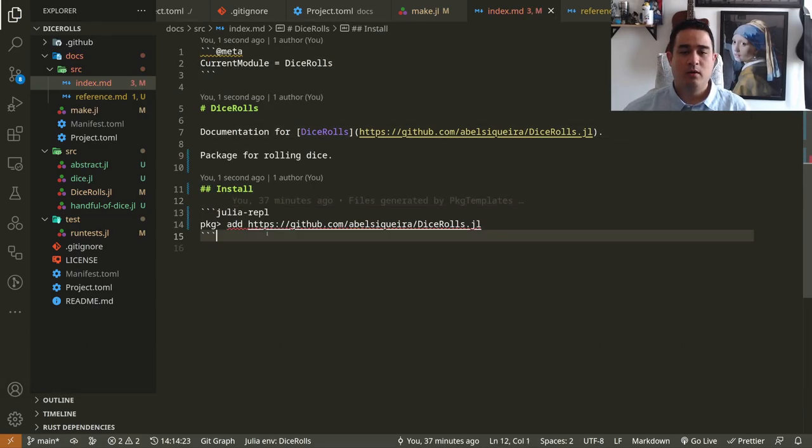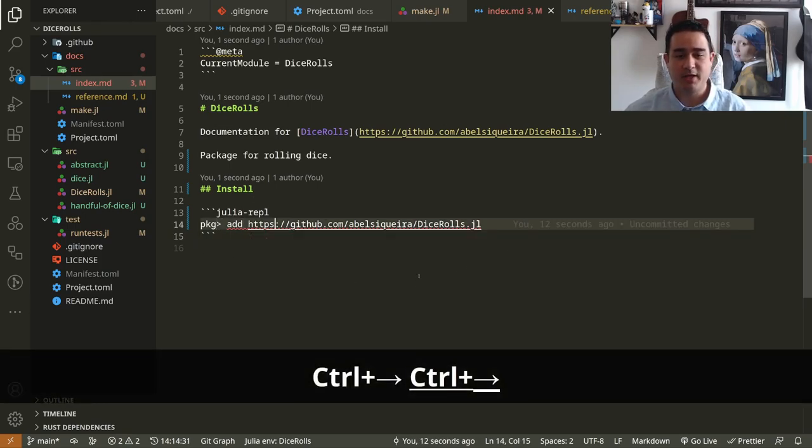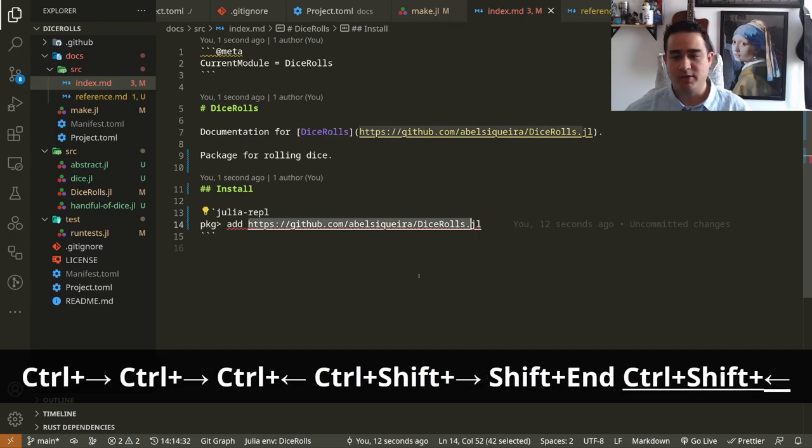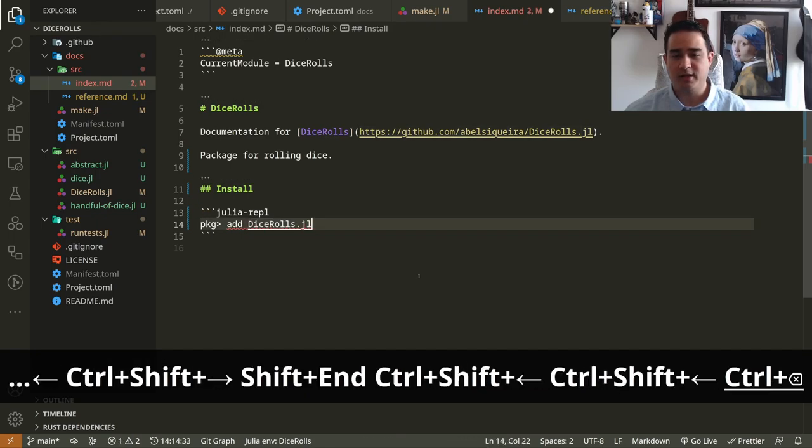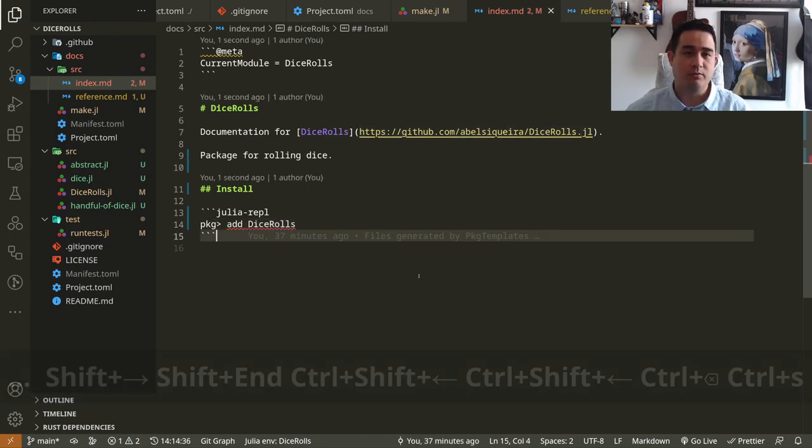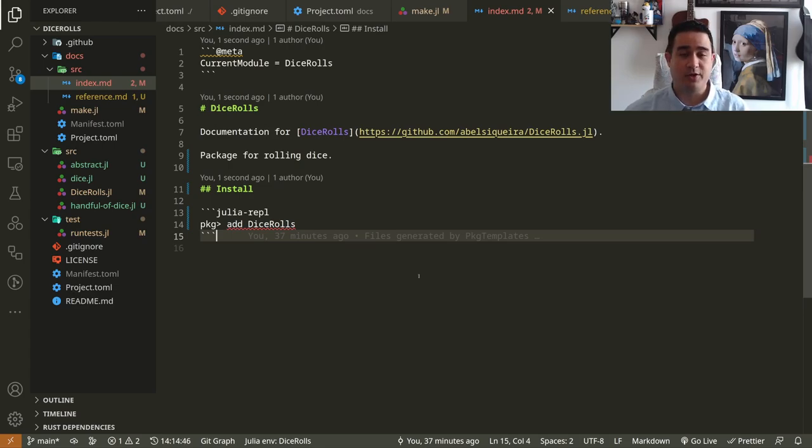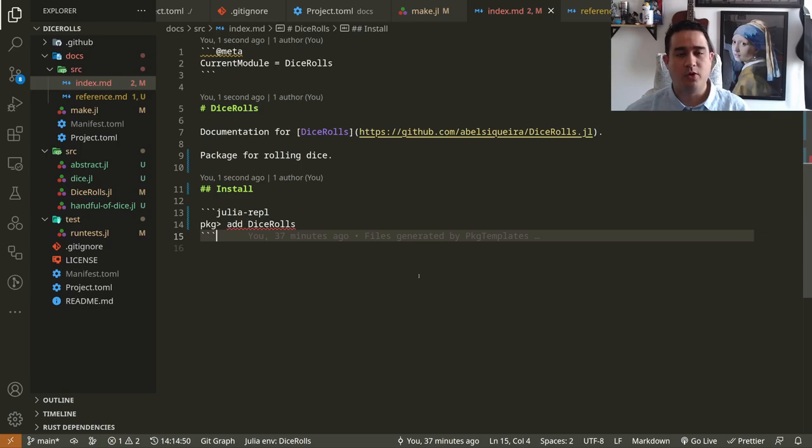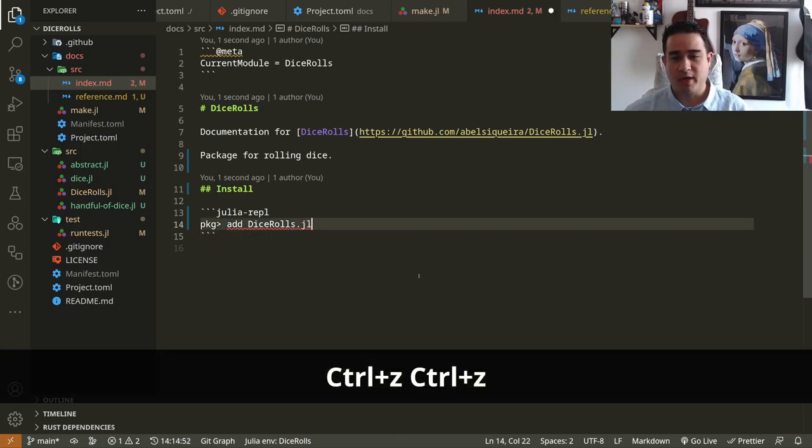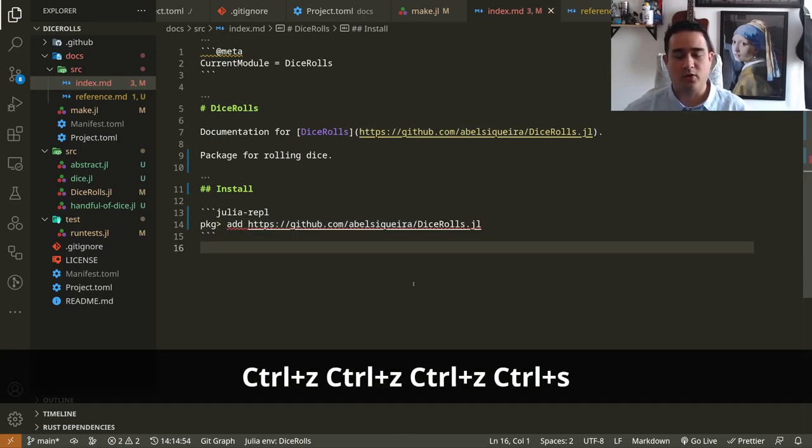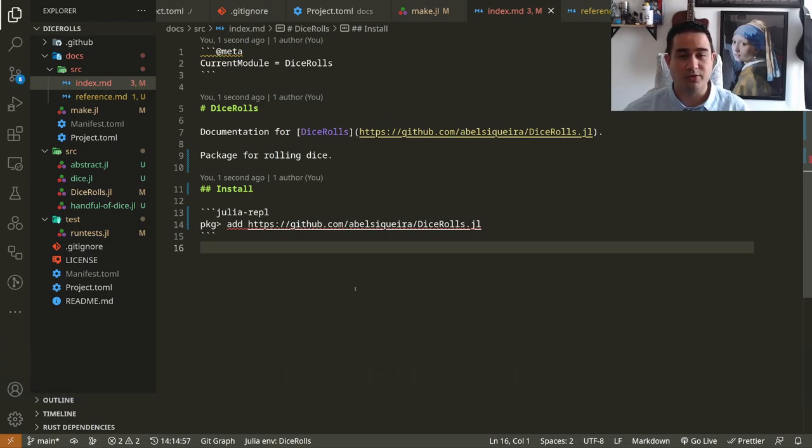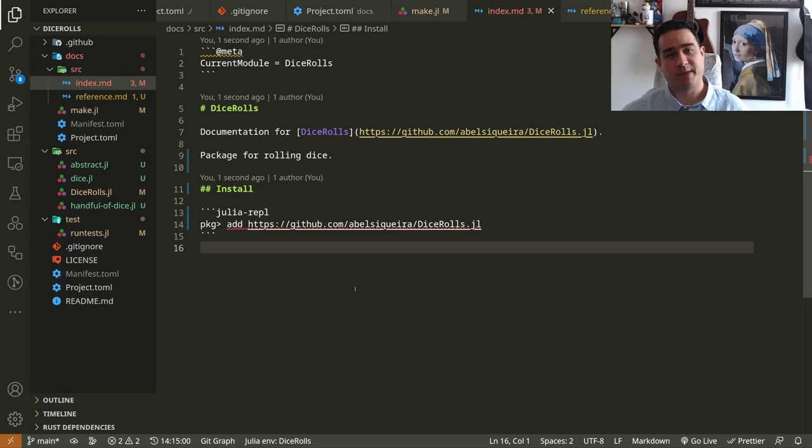So here you have a simple install from the website. Of course, when you release this package, you can just say add dice rolls. Julia users will normally know what to do because in the last video I talked about how to install packages. It's very easy. So people usually know how to install them. But for now you can leave it like this or think about people that are not Julia users and that you're trying to convince to use your package.